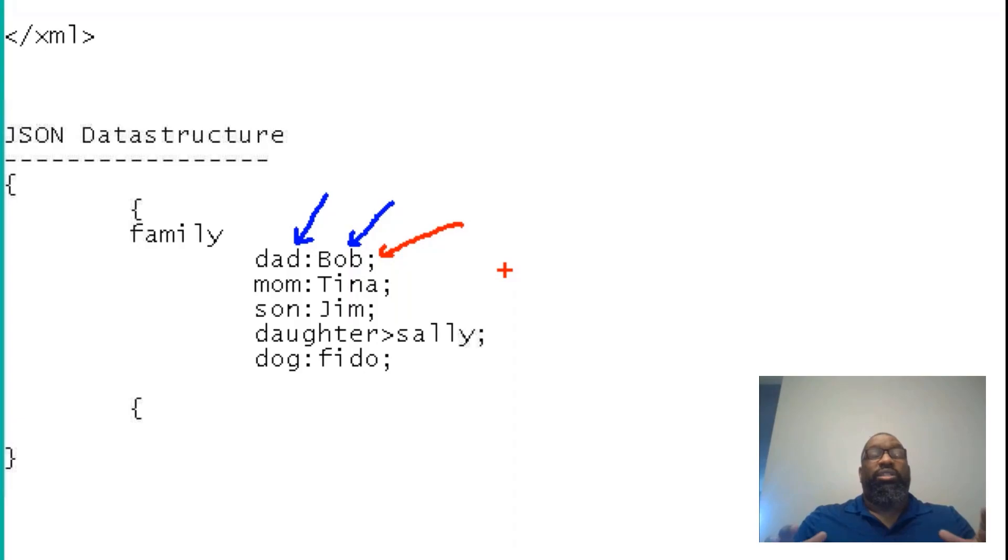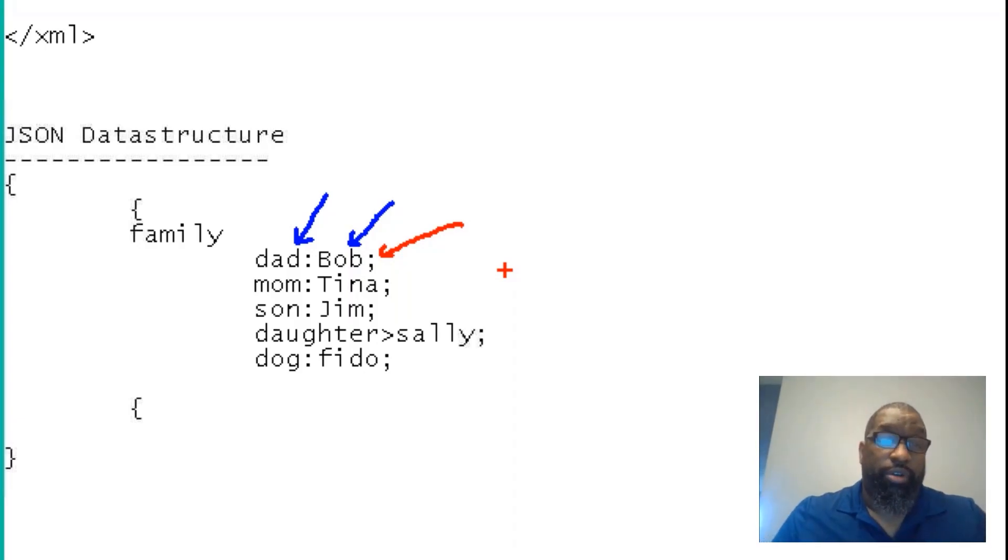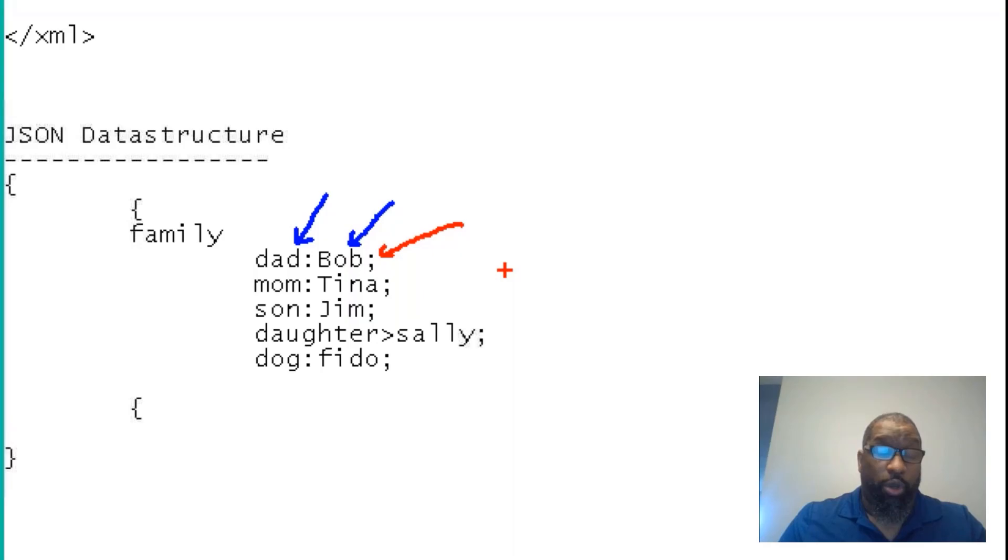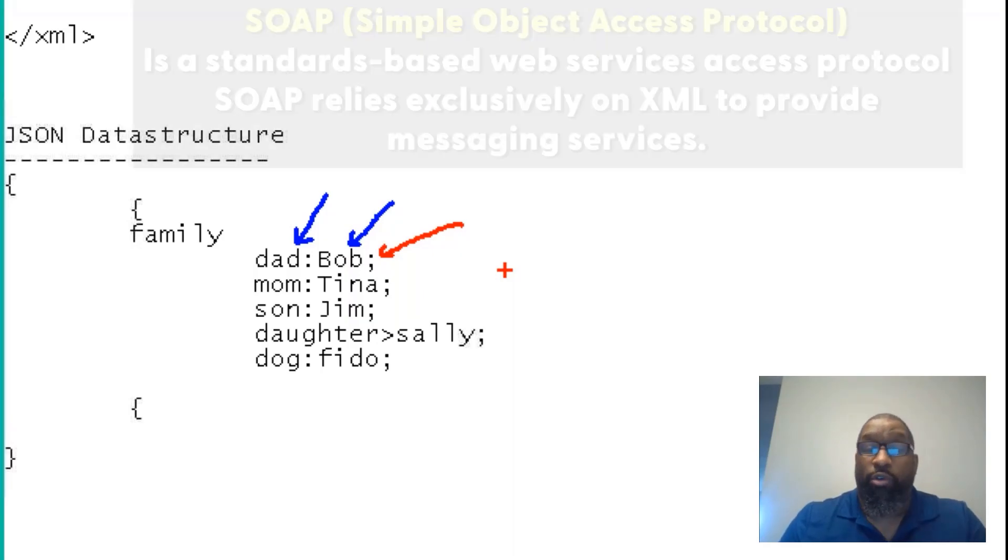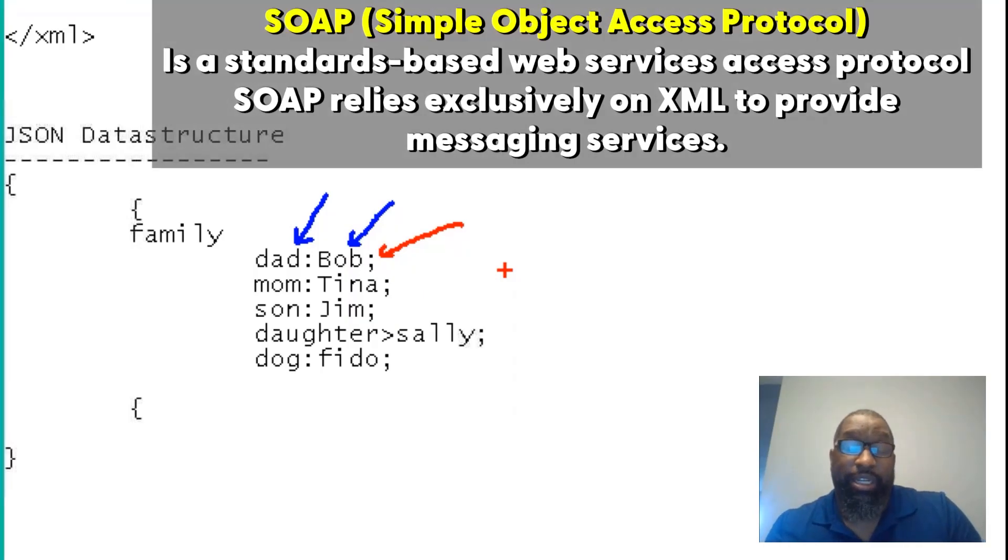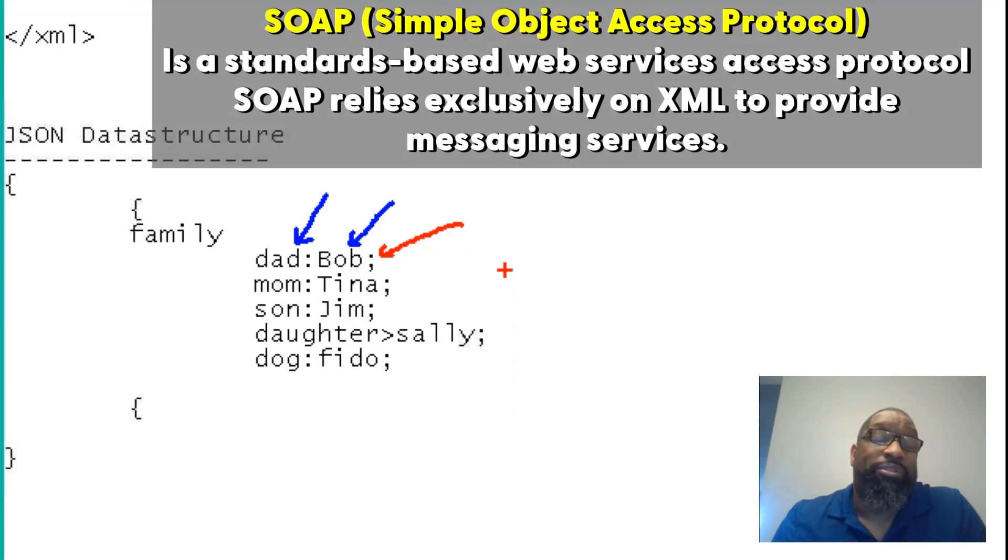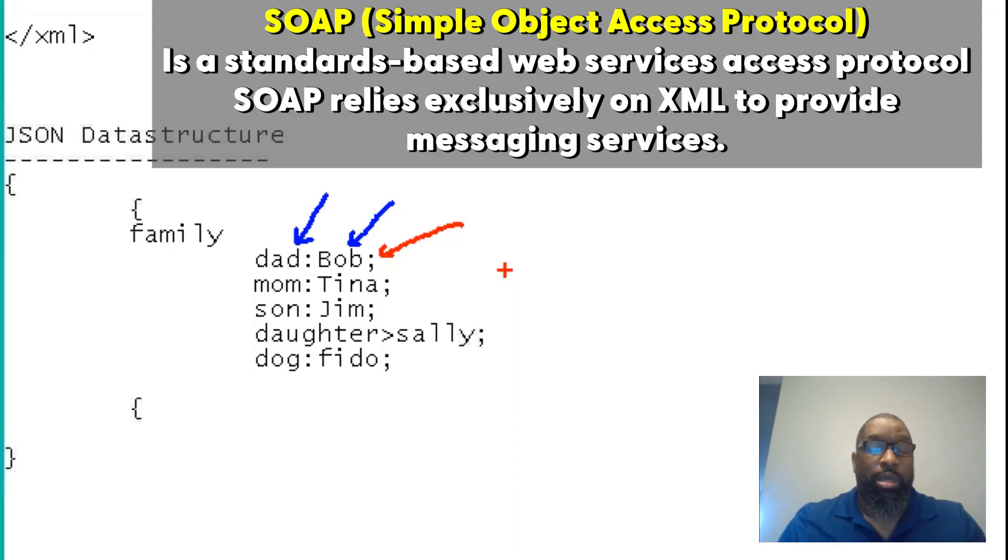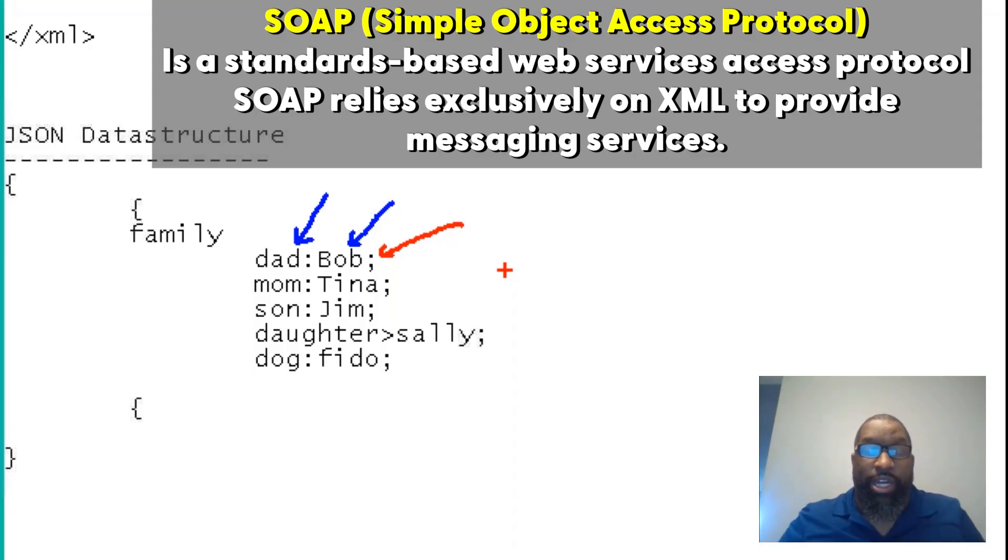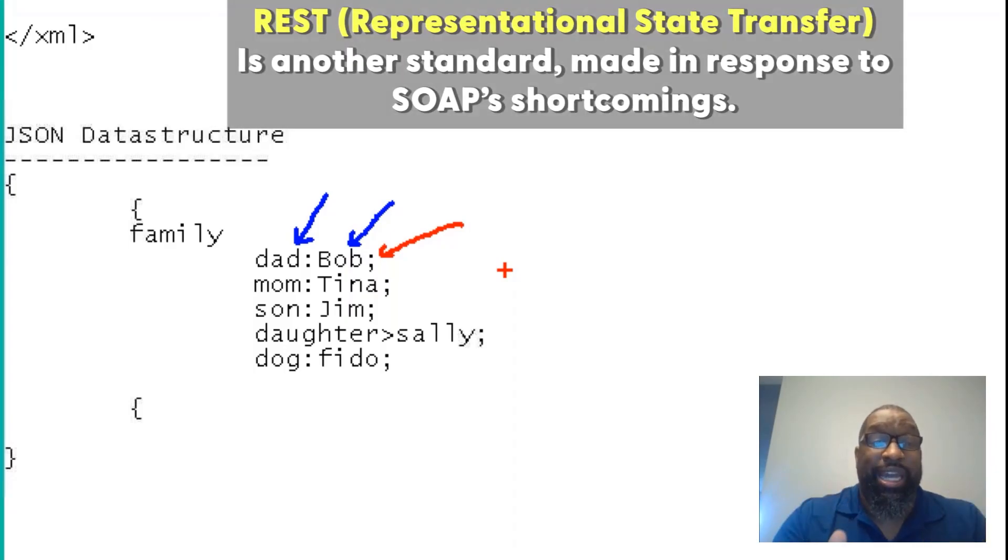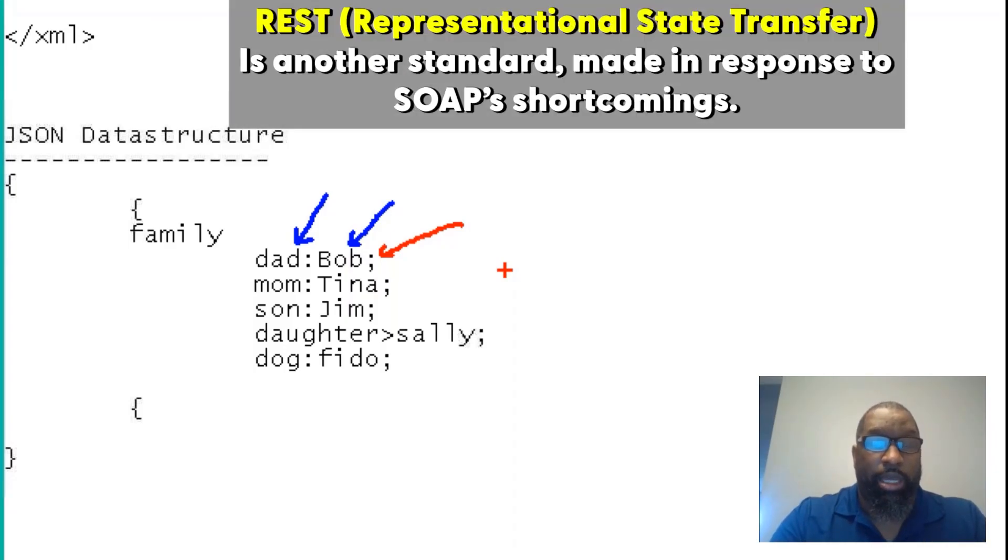So these apps that use web services are either going to be REST or JSON—excuse me, REST or SOAP based. SOAP is one way of transferring this data. REST is another way of transferring this data. It's a transfer medium over HTTP and this is what the data looks like.